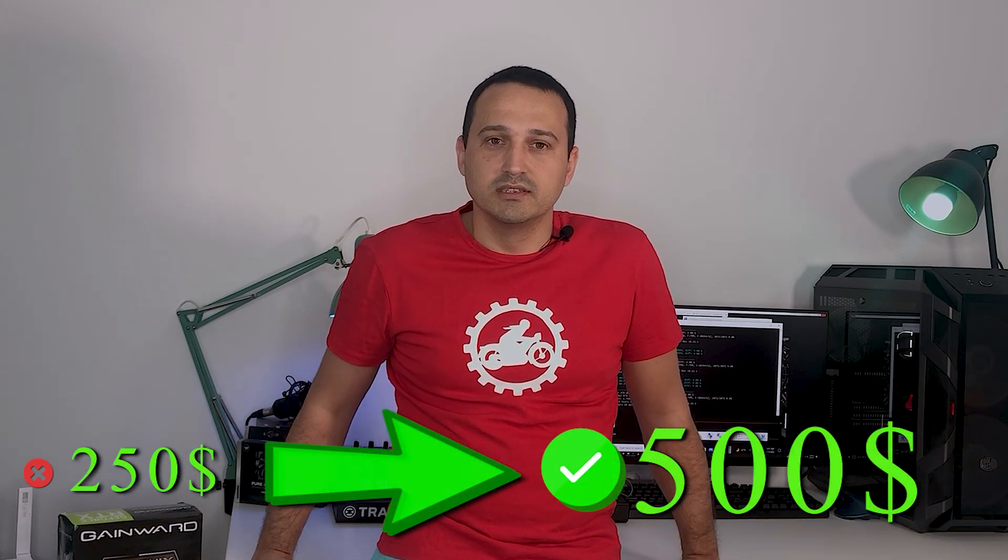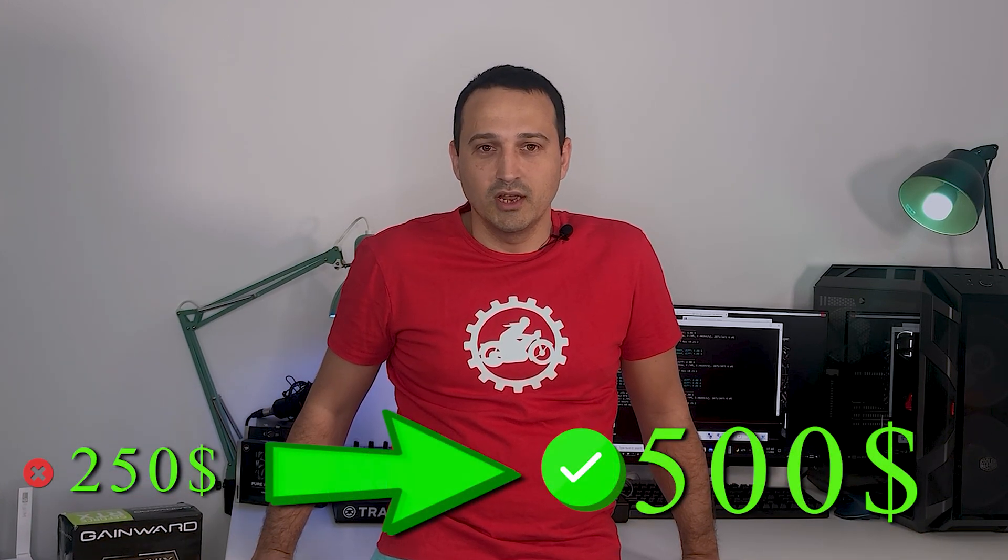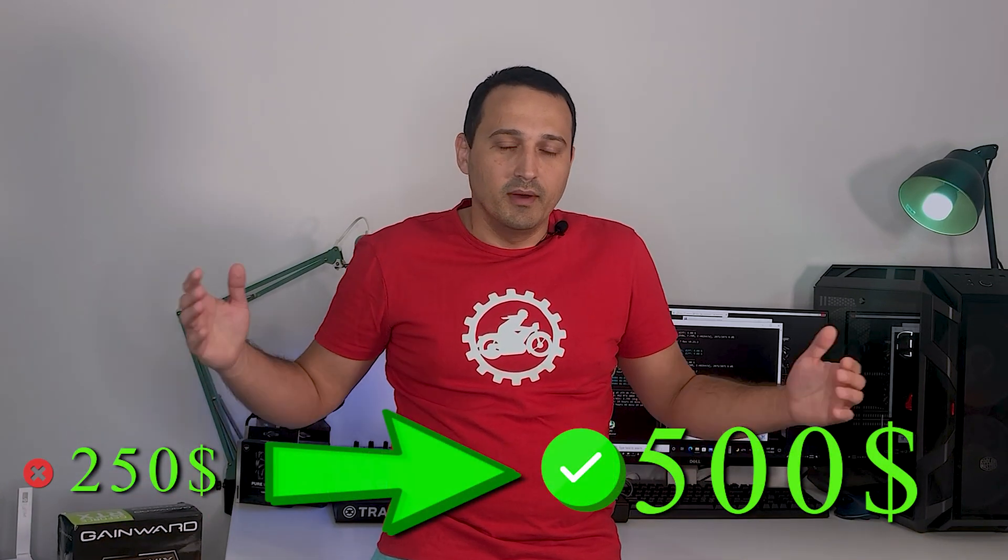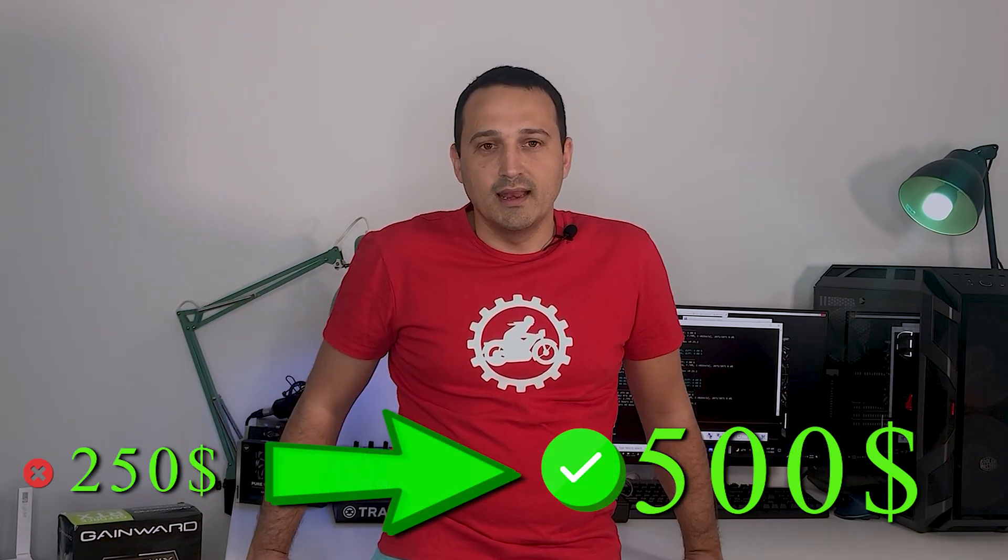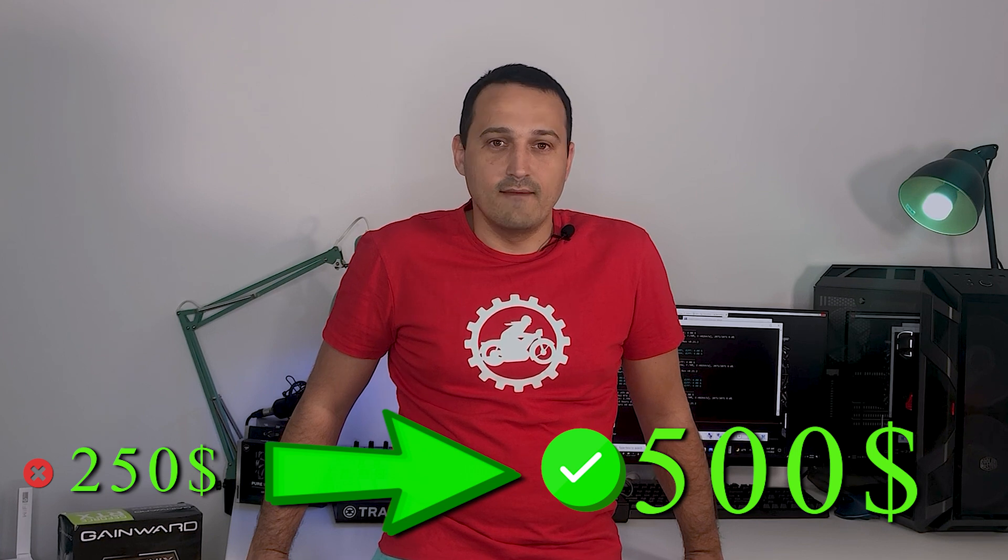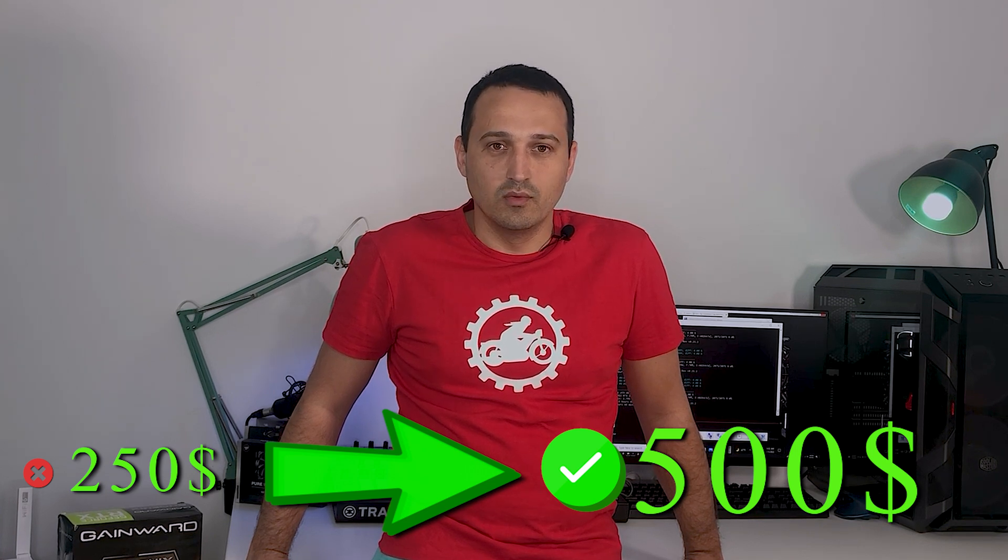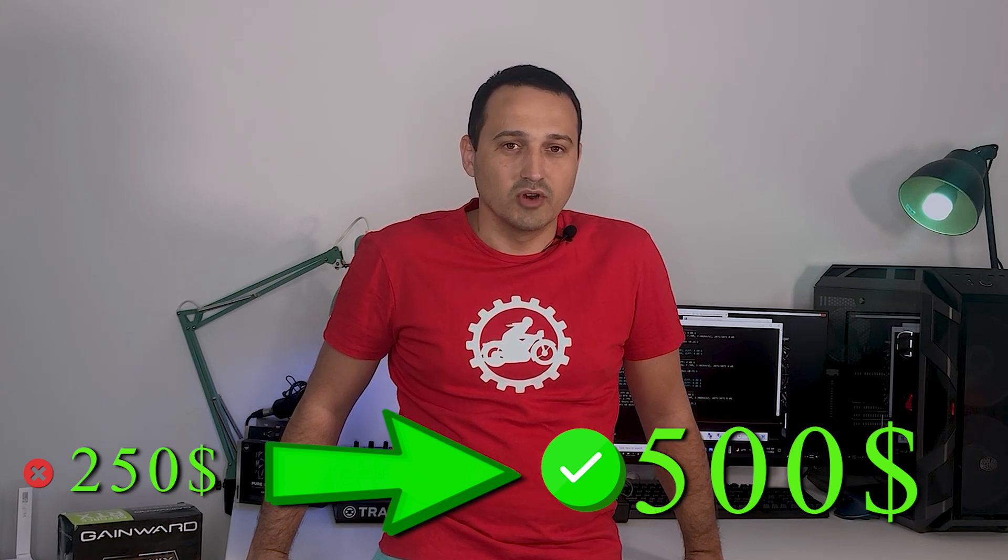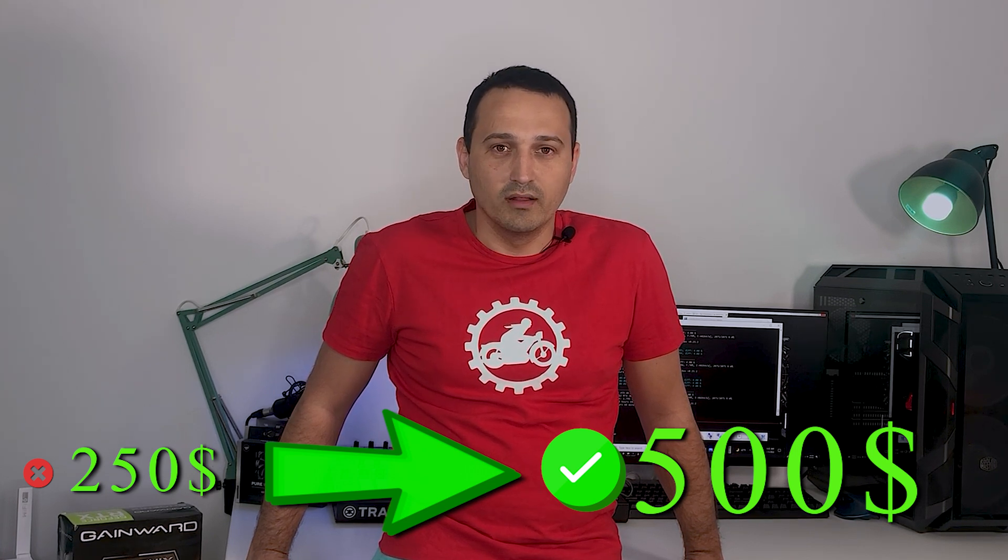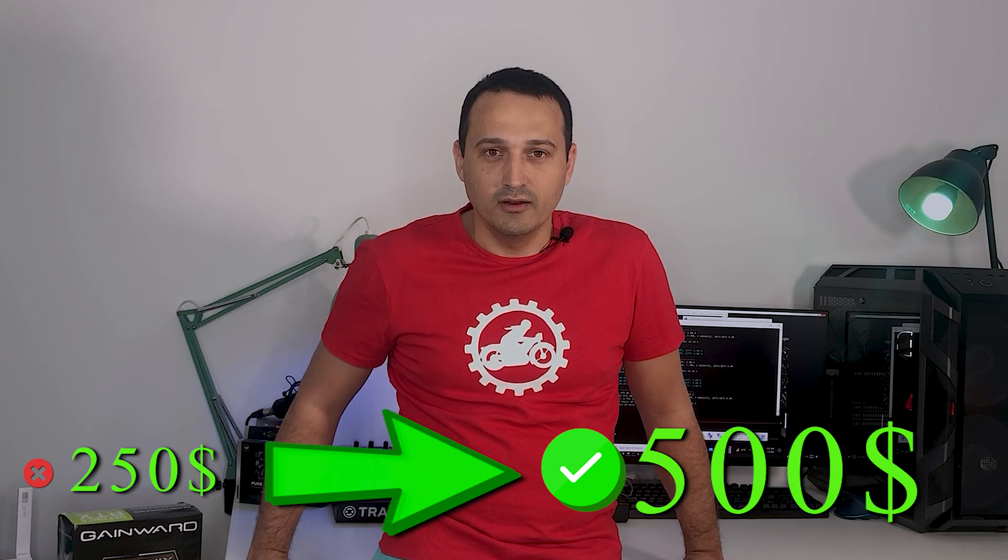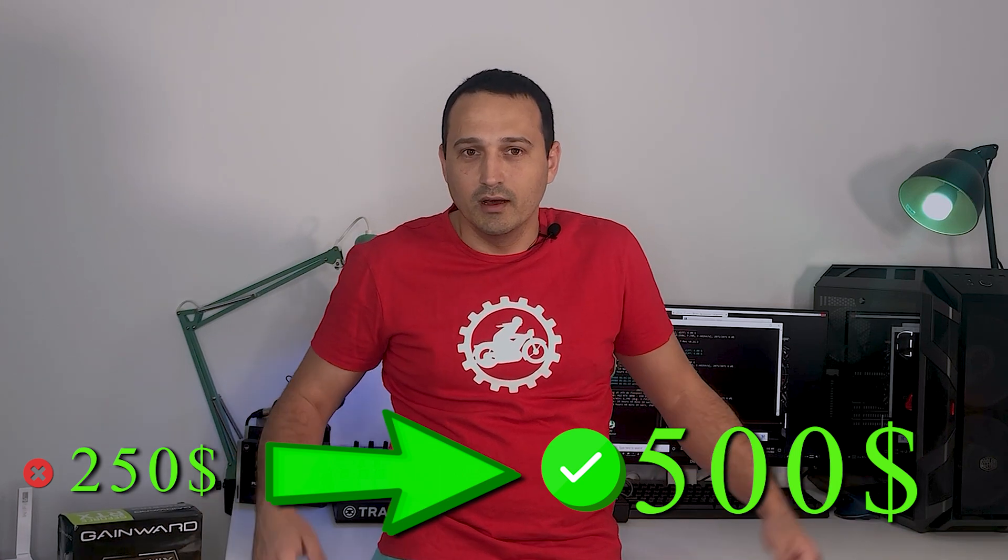So since we are one giveaway behind, I would reckon that now it's time to have a double giveaway. So instead of the usual $250 that we host here on the channel every month, I would say now it's time to make it $500 here on the channel. So one lucky subscriber is going to get $500 this time around just to make up for last month.